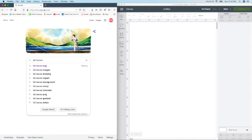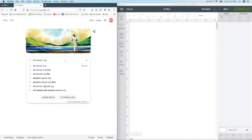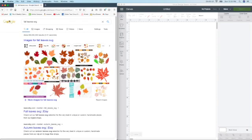But every time I find an image, I always type in SVG after it. So I'm just going to look for a leaf.